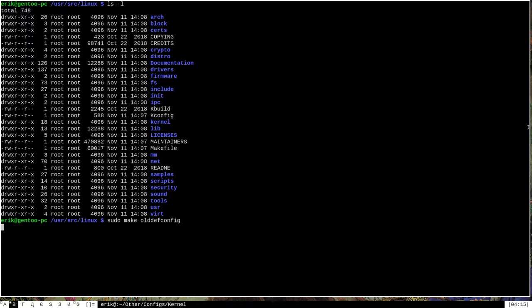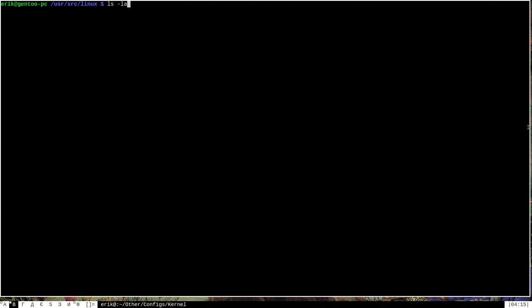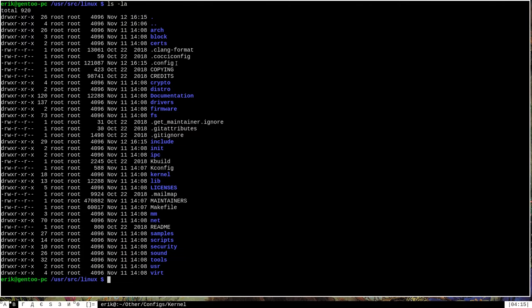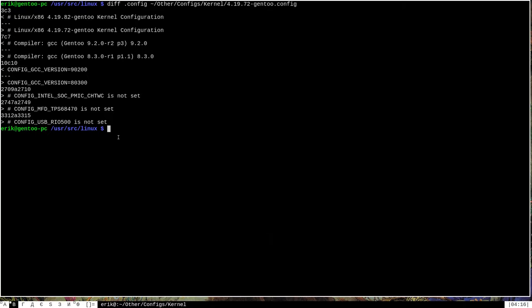Let's go ahead and run make olddefconfig with sudo permissions. It'll go through the make process, which takes just a few moments. We're done. Running ls -la shows we now have a .config file here containing the kernel configuration for the new version. We can see what's changed by running diff on the new .config against the backup of the previous kernel configuration file I created. These are the changes made to the Gentoo kernel's configuration since the previous version — a good way to check what is new when using the olddefconfig command.